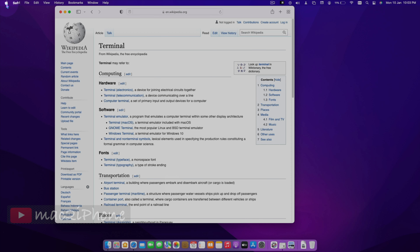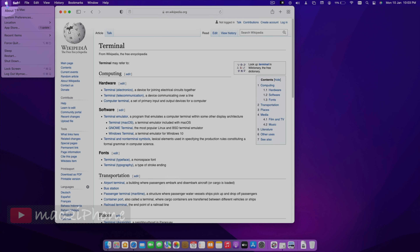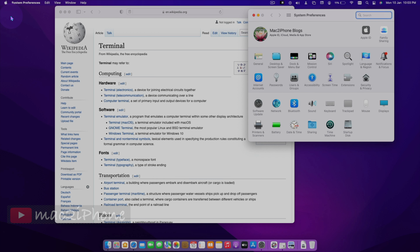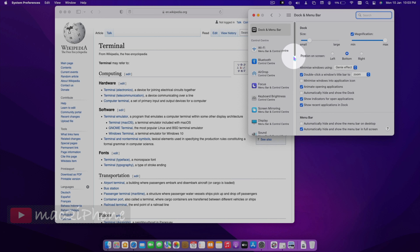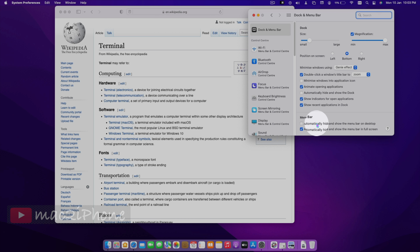Go to System Preferences from the Apple icon, then select Dock and Menu Bar. Now uncheck 'Automatically hide and show the menu bar in full screen'.